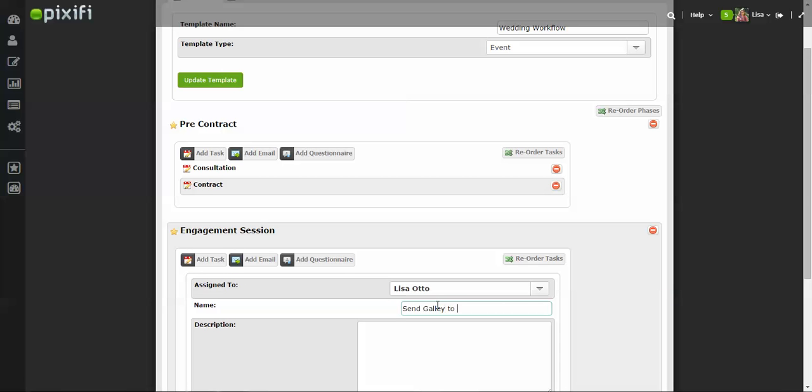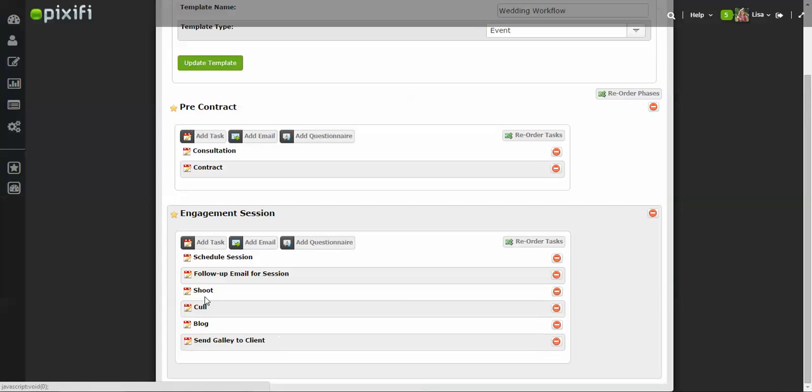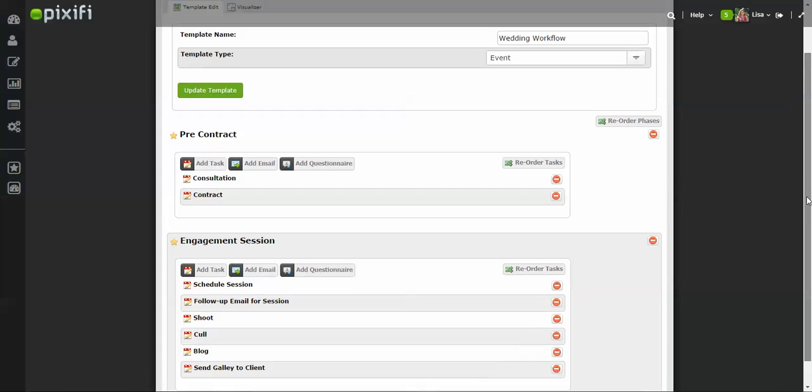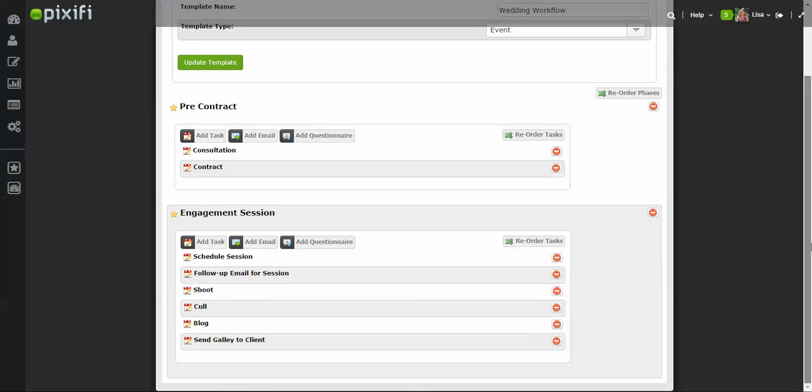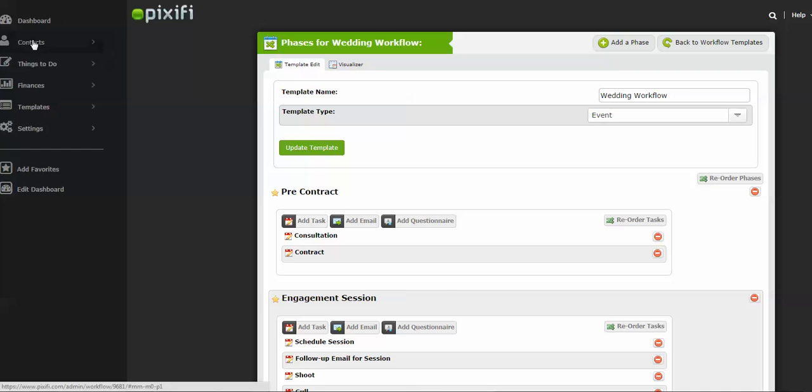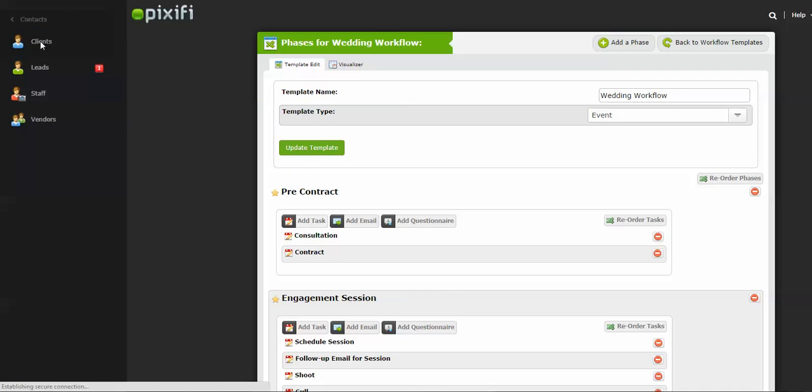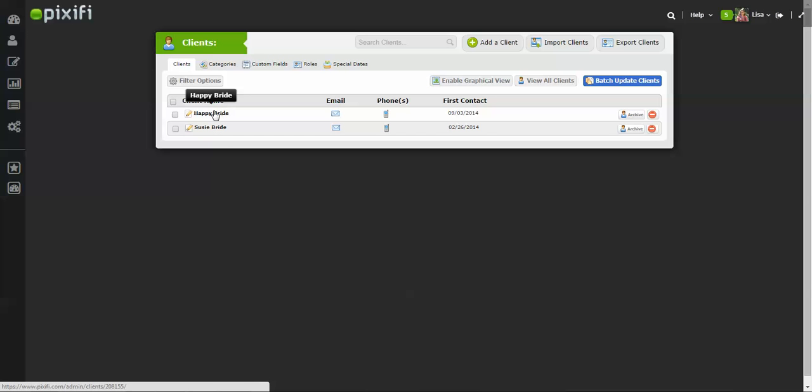So for a wedding workflow there probably could be multiple phases, but I'm just going to show you now how to put this workflow into a client event to show you how it populates. Okay, so once you basically create all your phases and however you want the workflow to look, you go to your client area, Contract Client.